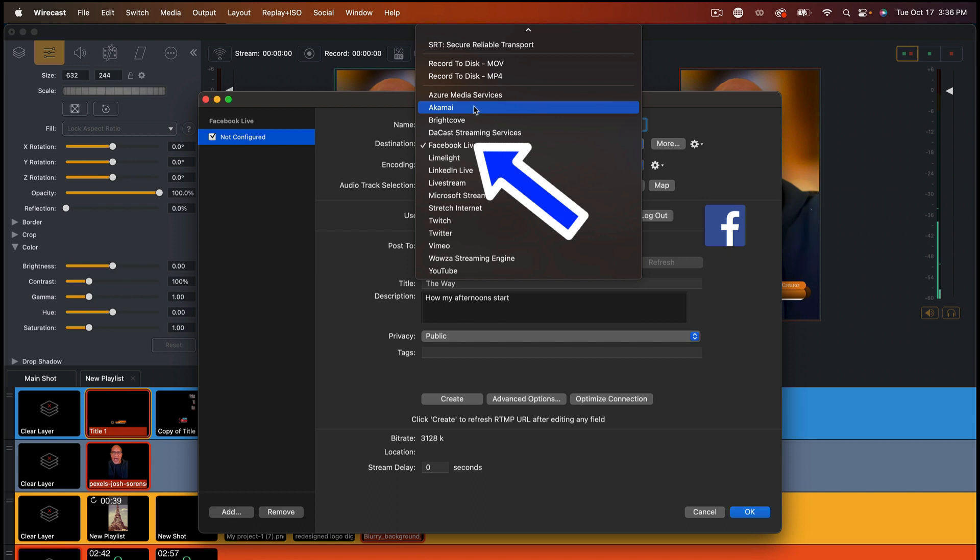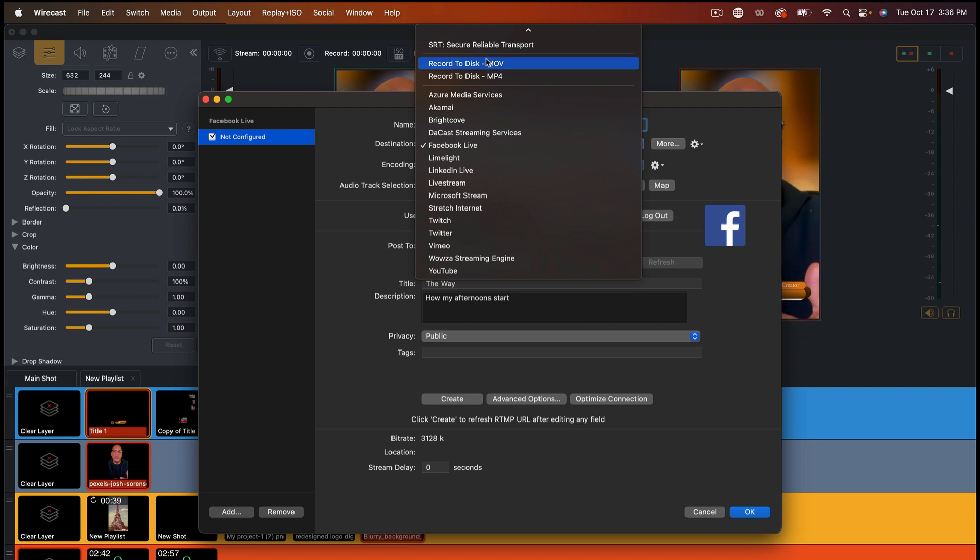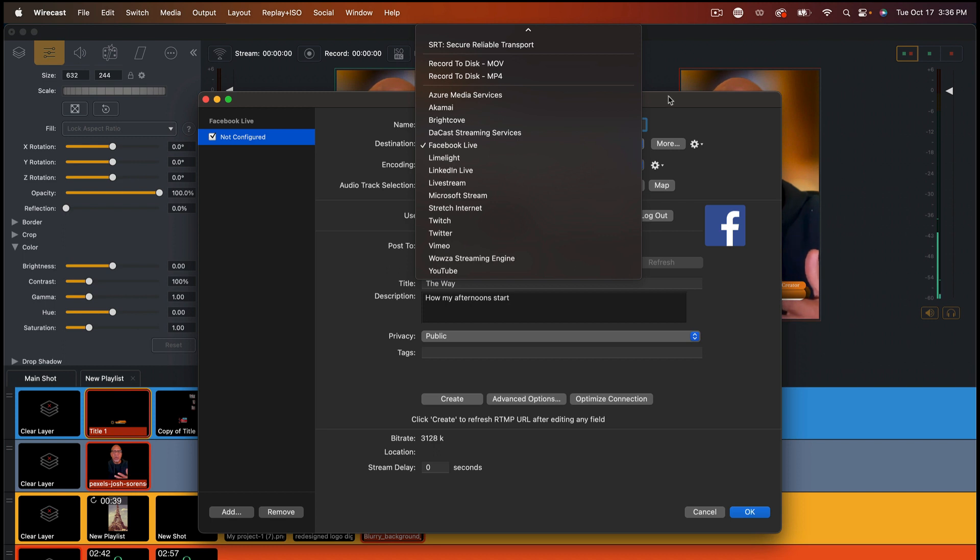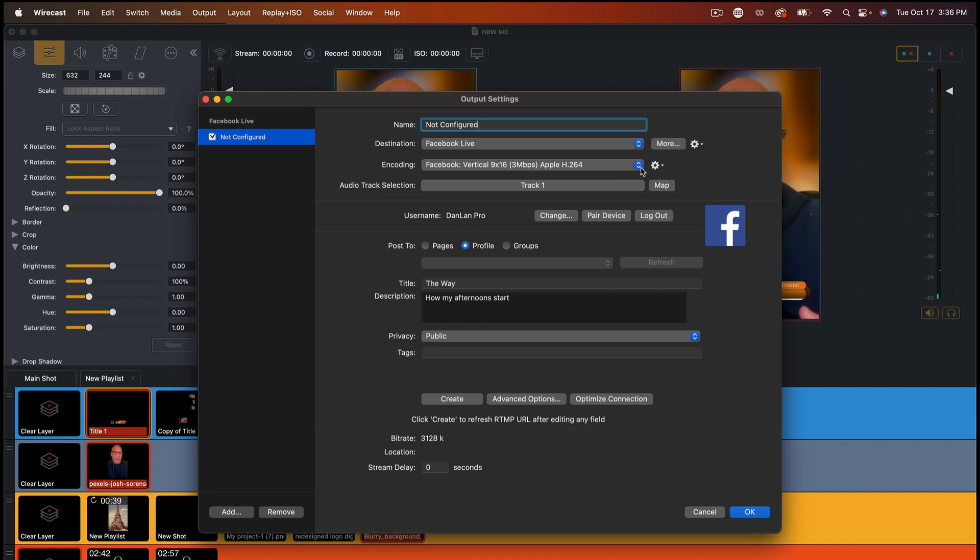So you got a lot of stuff in here to choose from. If you want to record, you can have the new SRT, which is Secure Reliable Transport, which a lot of you live streamers should really want to look into because it gives you low latency. So you won't have that buffering when you try to do events. And there's a lot of programs on that now.